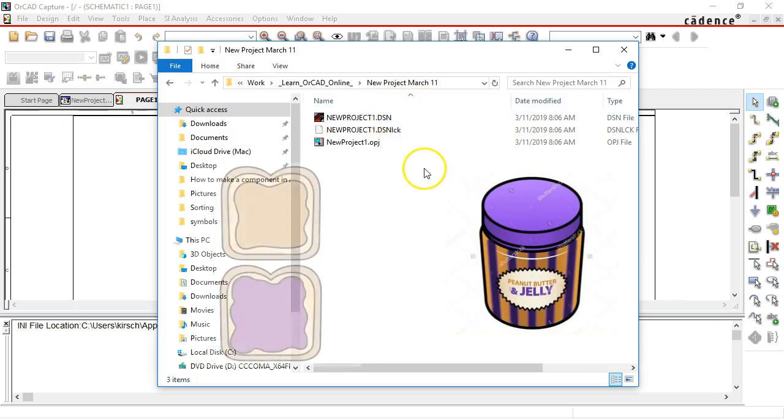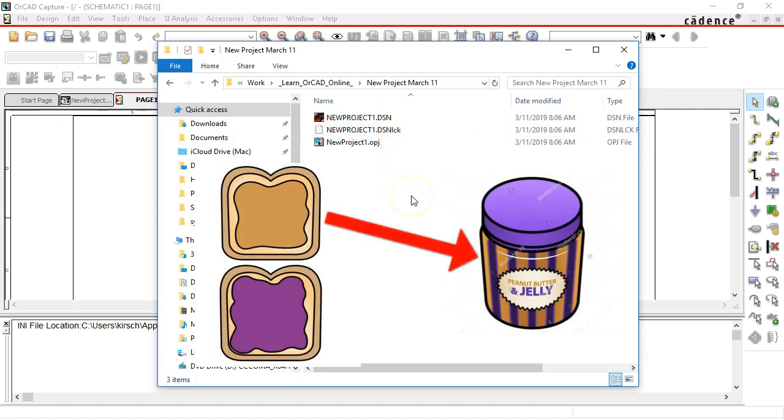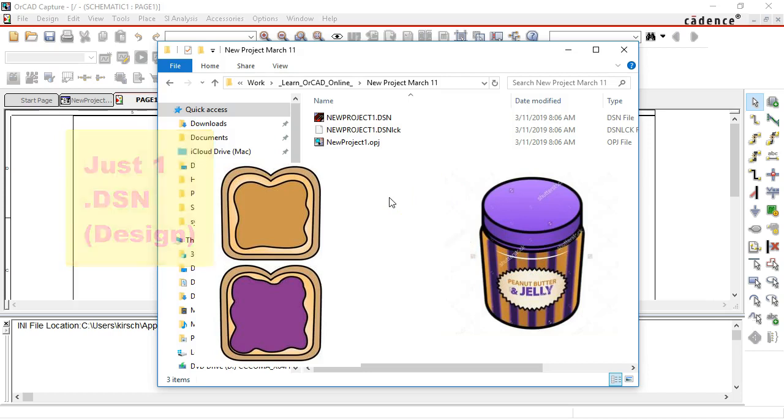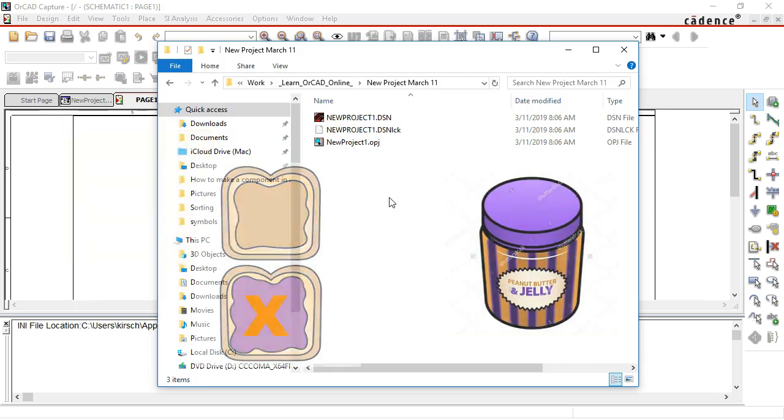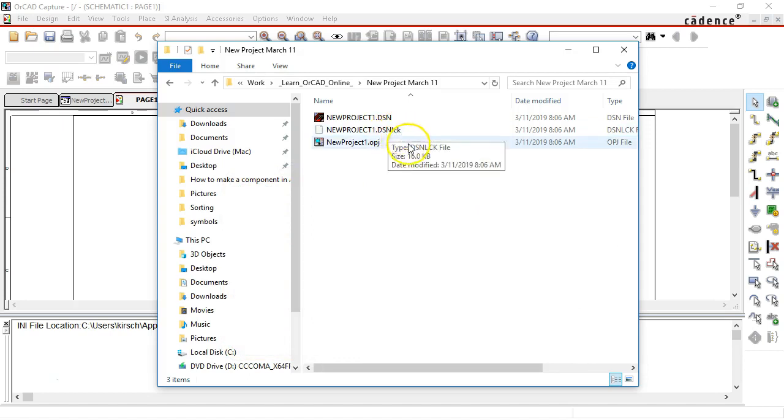You get one .dsn file that is stored in a project and you only get one .dsn file per project. You don't get multiple .dsn files just one. And then what is this .dsn lck file? Well this is a .lock file.